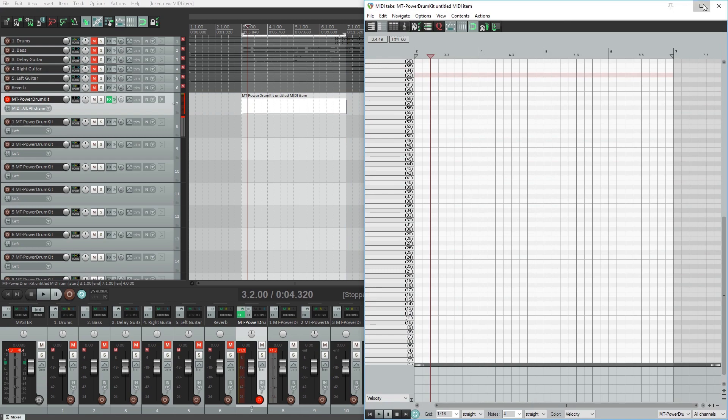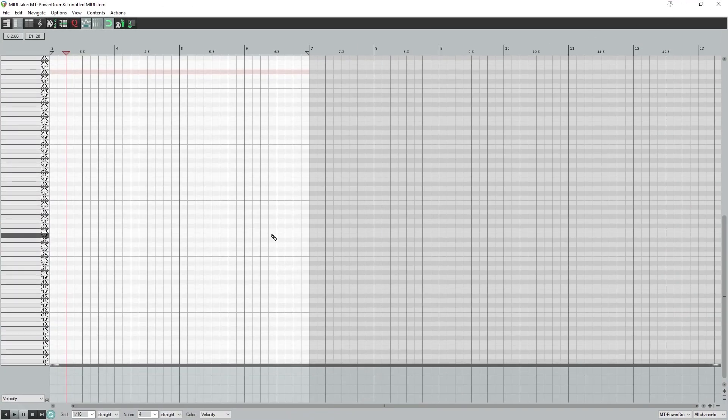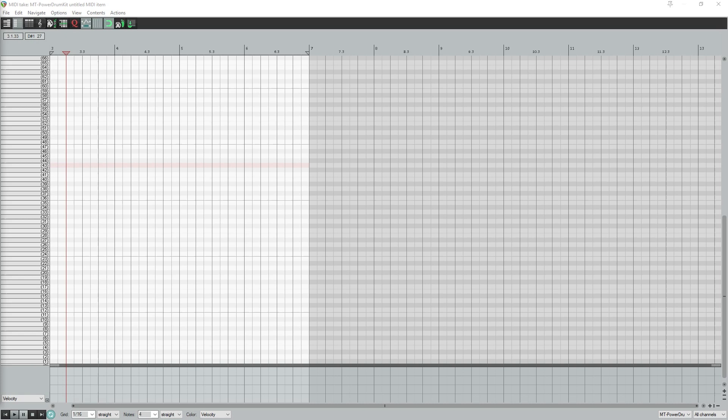The first thing we should do to organize ourselves is create labels for the MIDI notes, especially since we're working with drums. This wouldn't be necessary if we're using a keyboard instead though. This will allow us to quickly see what each MIDI note is mapped to on the kit, instead of just numbers we have now.